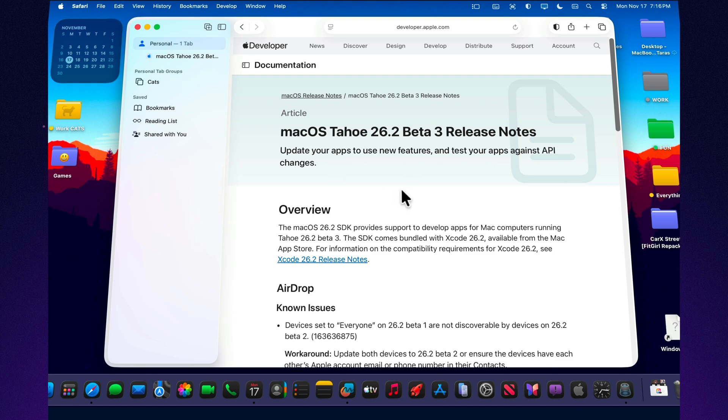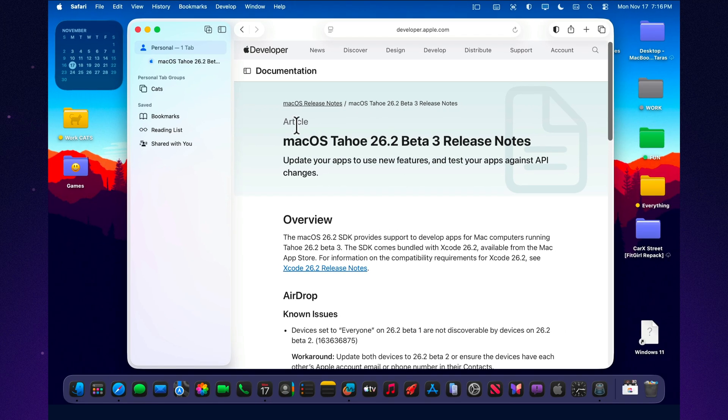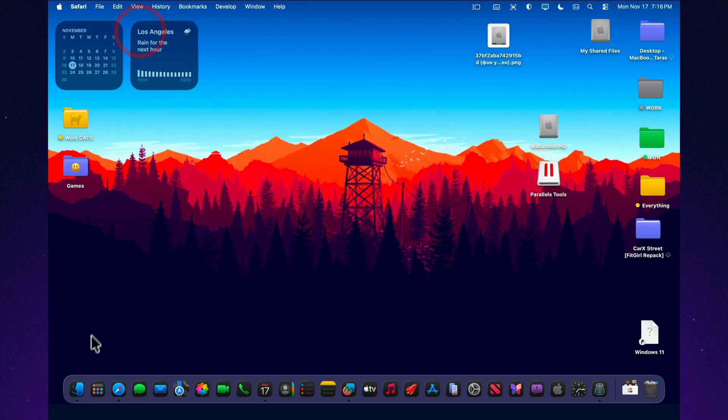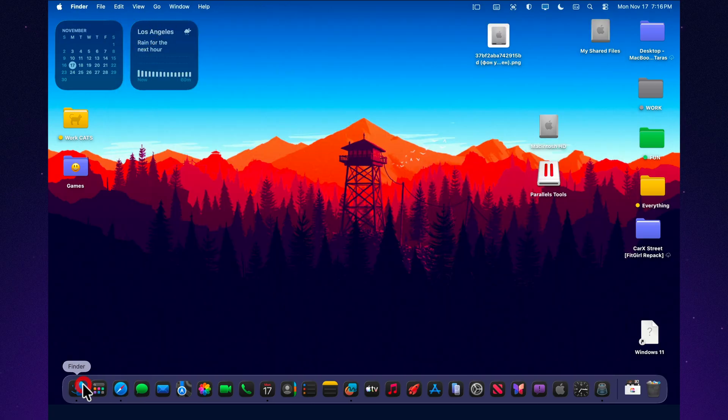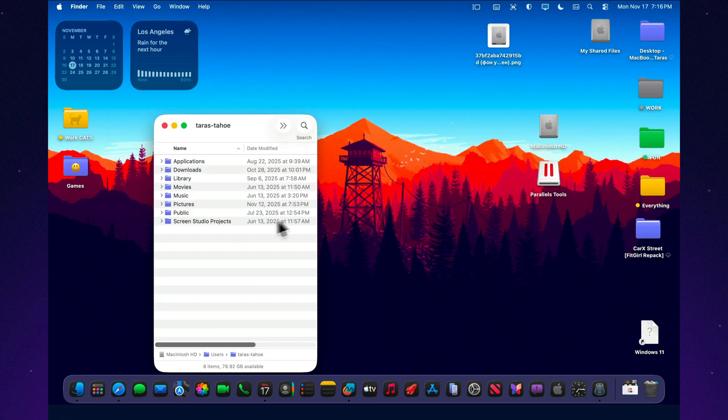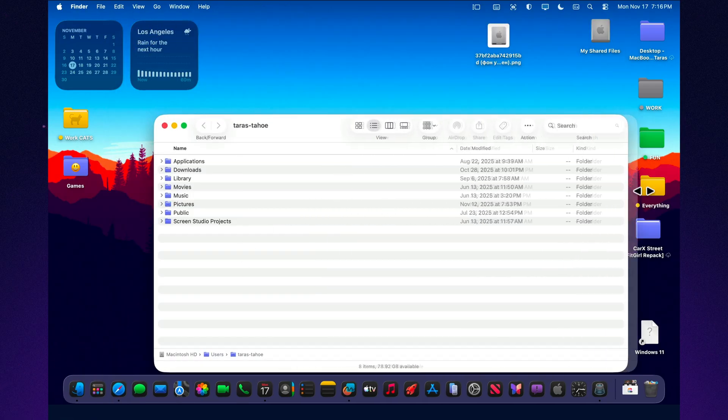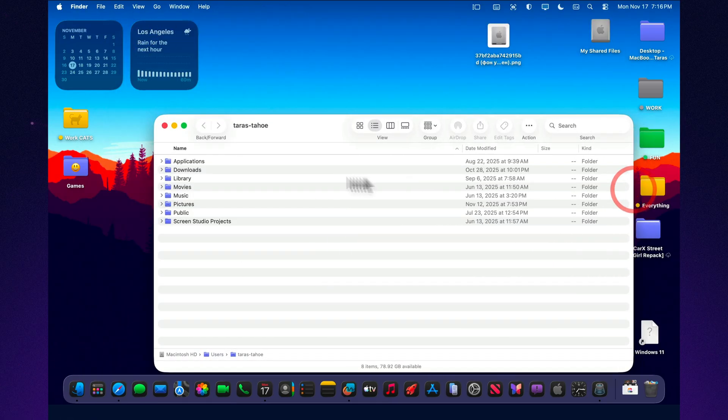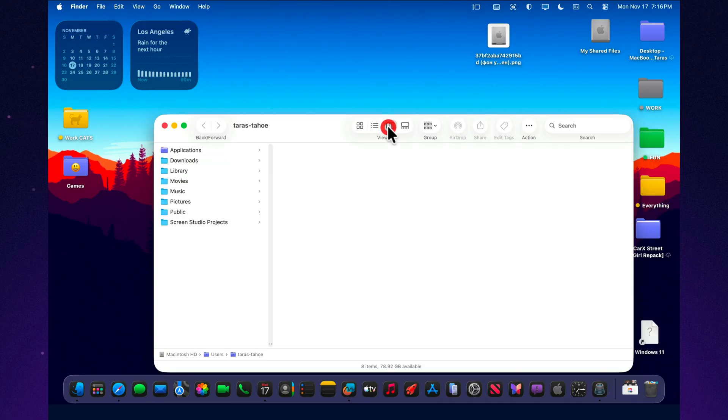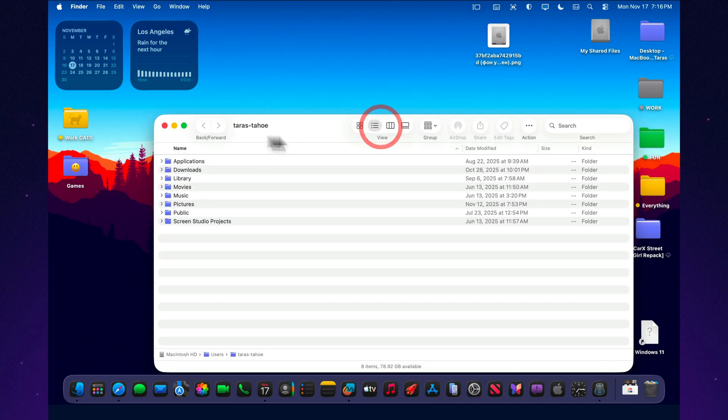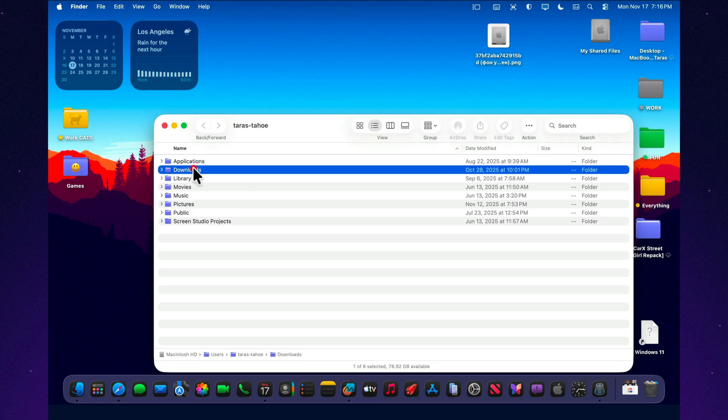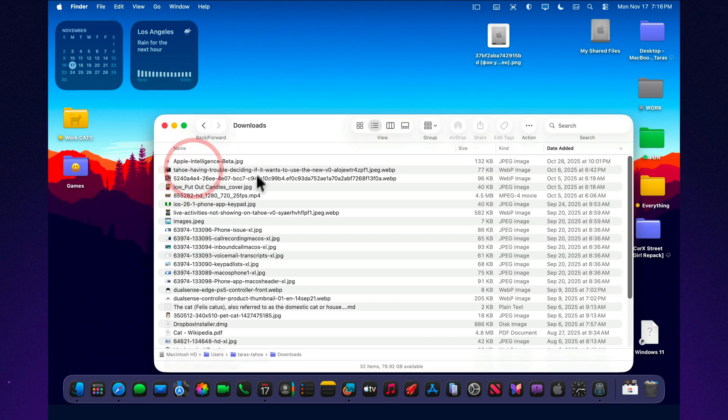Some issues remain in this build. Finder can still experience occasional preview freezes when loading certain file types. Airdrop may require repeated attempts when transferring specific items. Apps built on Electron, such as Discord and Notion, continue to show inconsistent performance depending on workload.